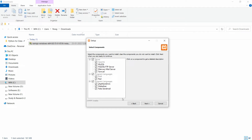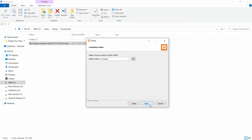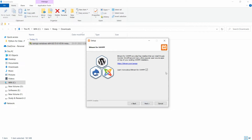Here you can select all the options and then click Next. For the installation folder, I'm choosing the default, which is C:\xampp, and then click Next. Here you can choose the language — I'm choosing the default language, English — and then click Next.